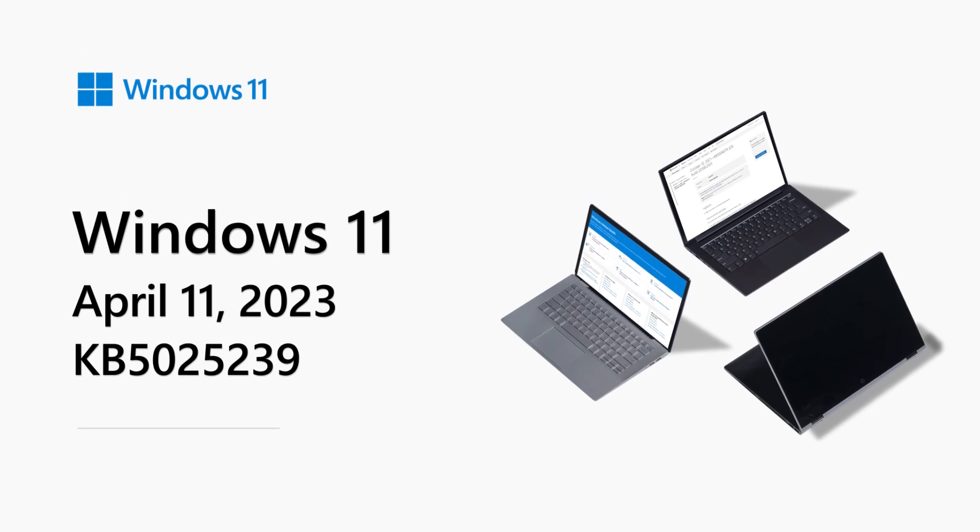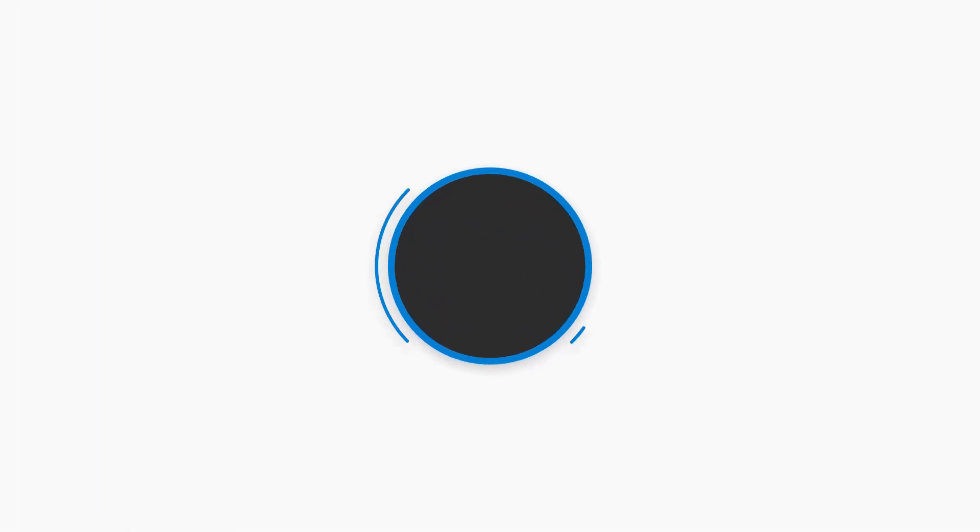Hello, my name is Hajit. I work on the Windows Commercial team. Welcome to the Windows 11 Release Notes for April 2023.